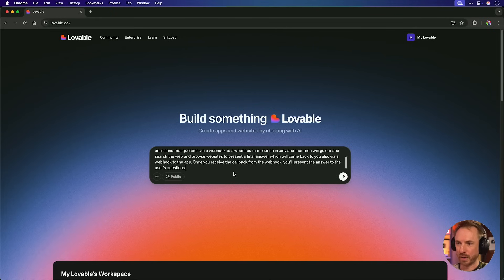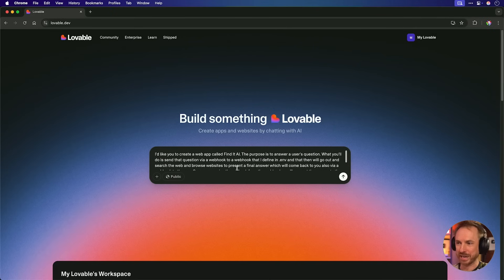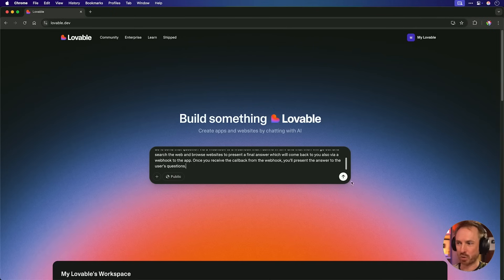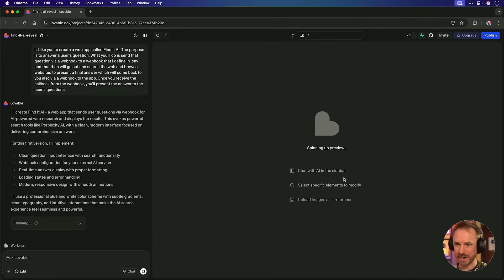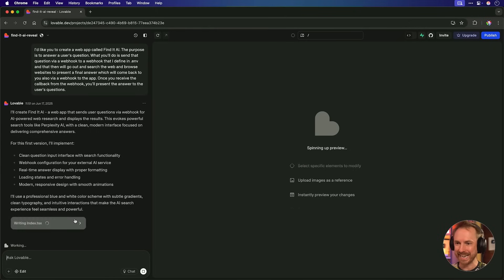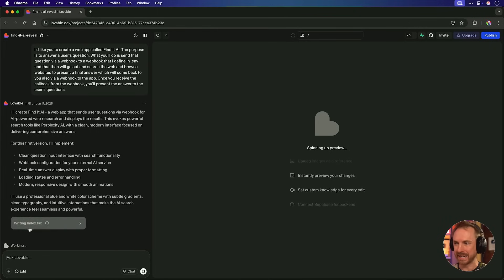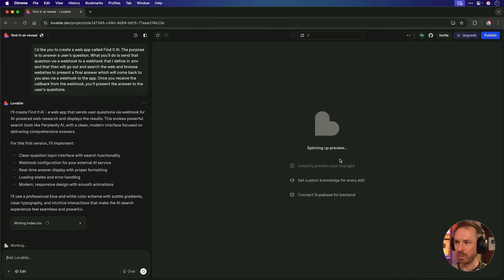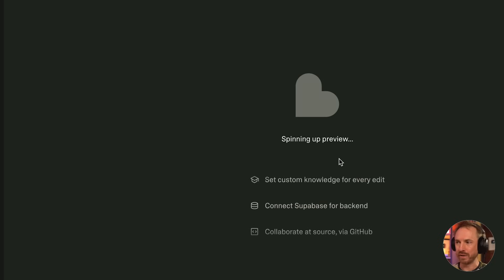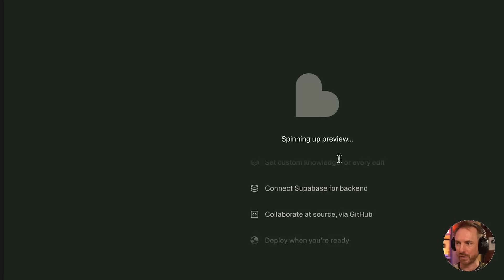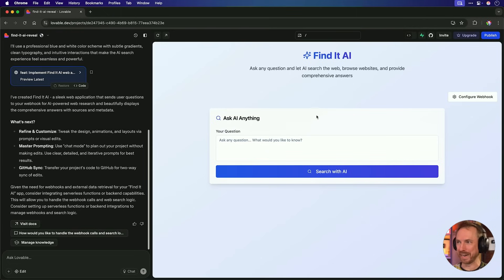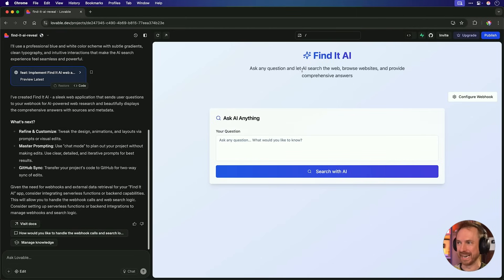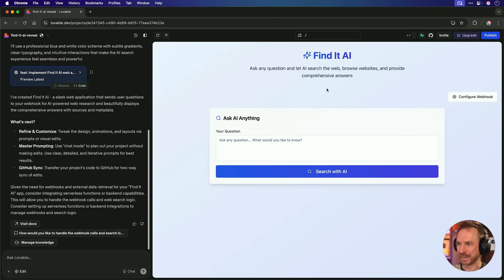Okay, look at that lovely initial prompt. It's all ready to go. Let's see what Lovable makes. You can see straight away it's creating Findit AI, it's thinking, it's writing all the index files that are needed, and it will spin up my preview over here very soon. Okay, that's awesome. It looks like it's spinning up my website, and here it is. Findit AI, ask any question, and let AI search the web. Browse websites and provide comprehensive answers. Very, very cool stuff indeed.